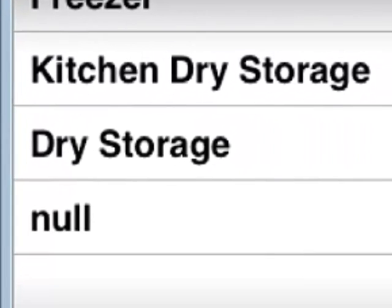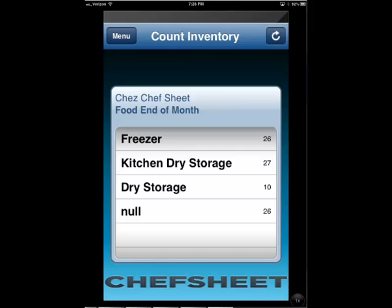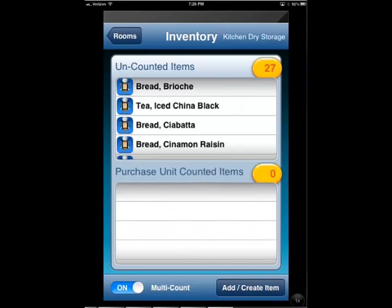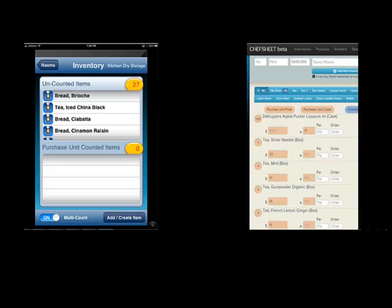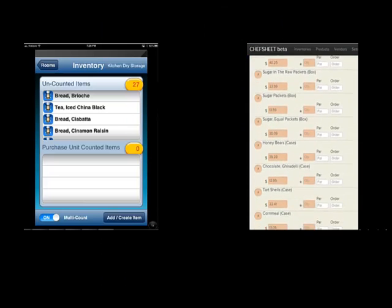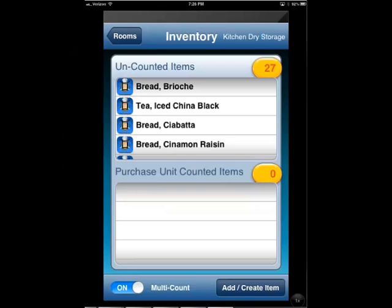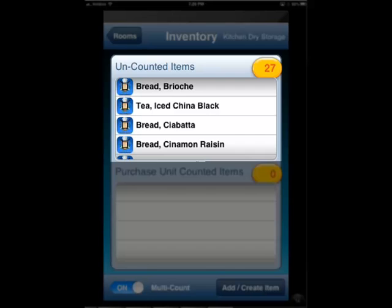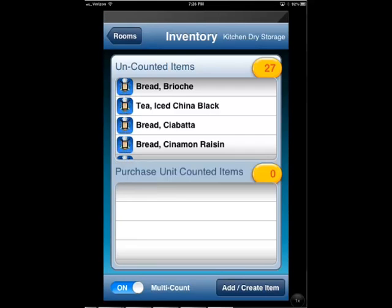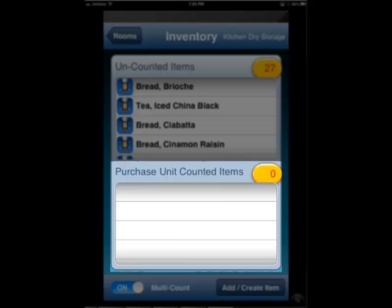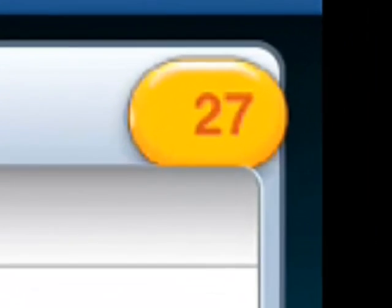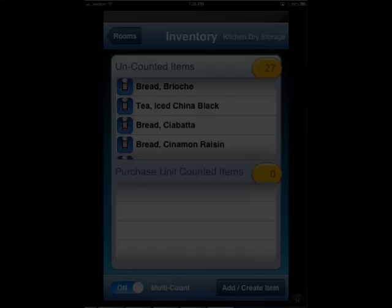Chef Sheet is designed to allow you to move from room to room while you count. Same items in different rooms will be added together. Click the room you wish to count — kitchen dry storage for example. You'll now see all of your items displayed in the order you have placed them using the inventory creator. The top of the display shows uncounted items and the bottom, counted items. The numbers here show the number of items in each room which are either counted or uncounted.